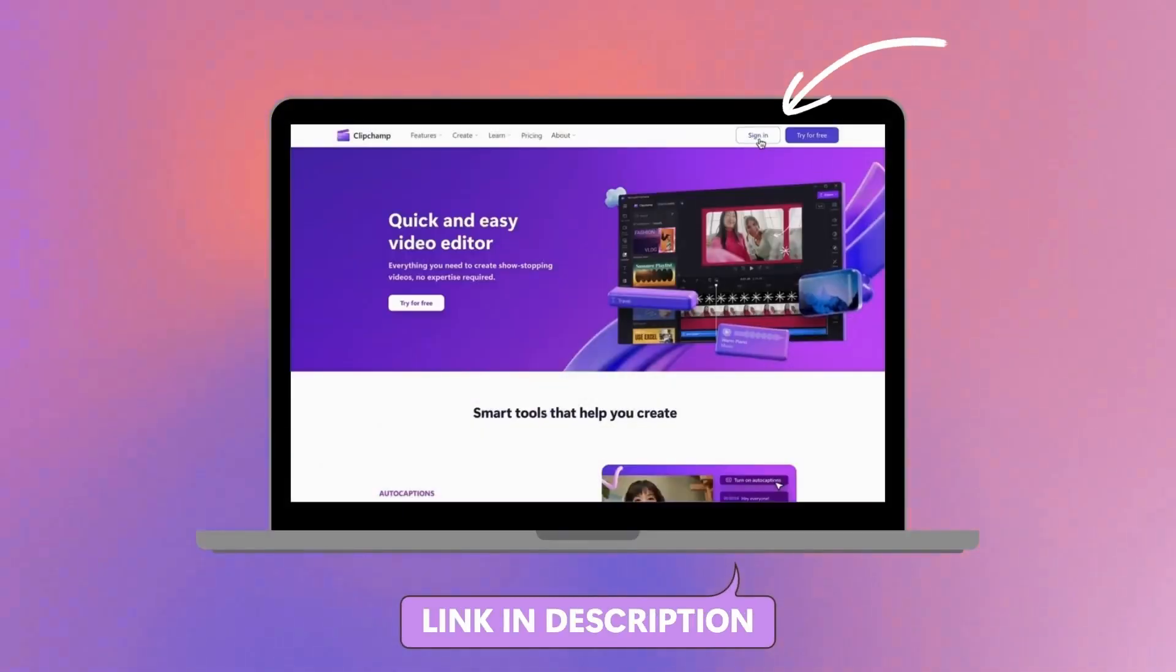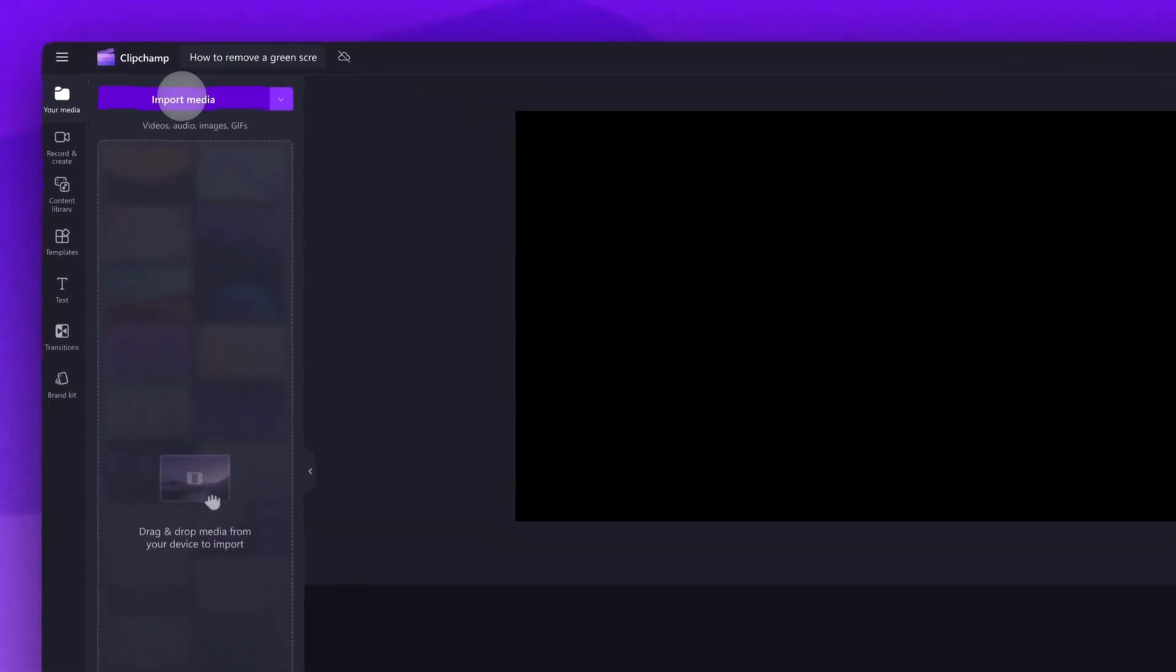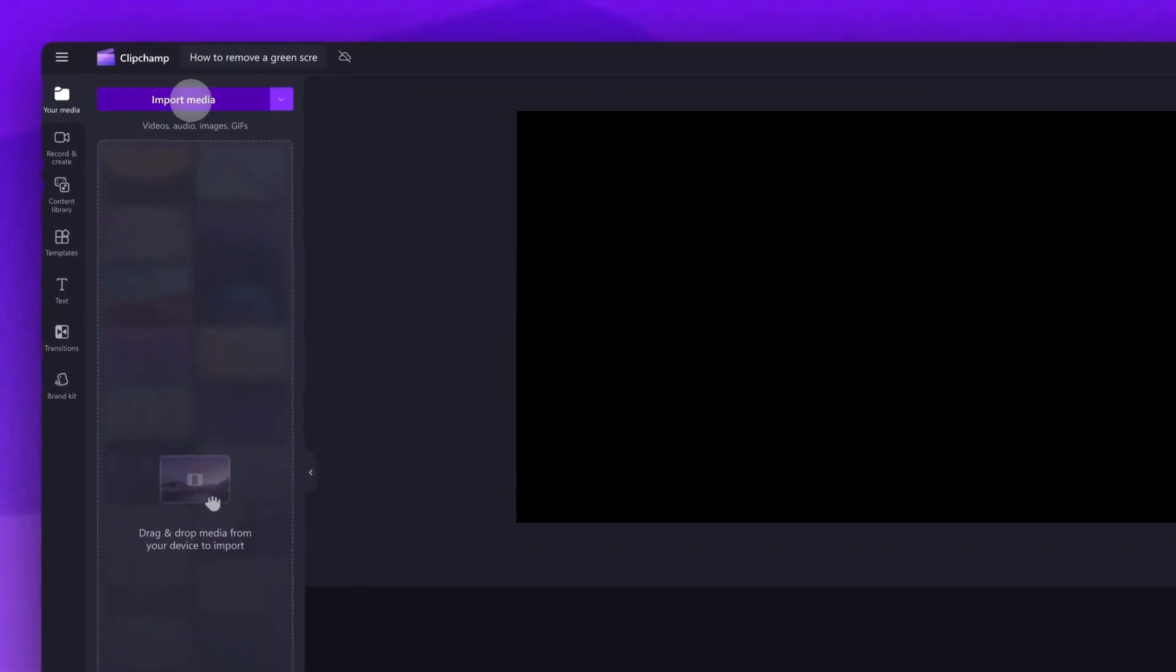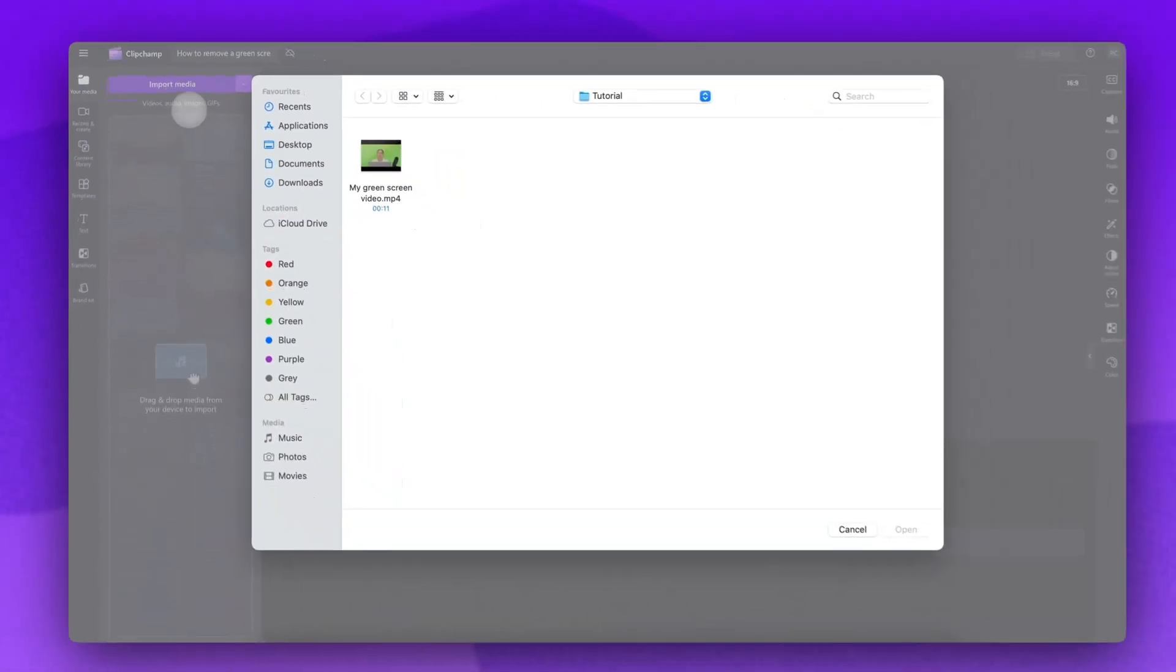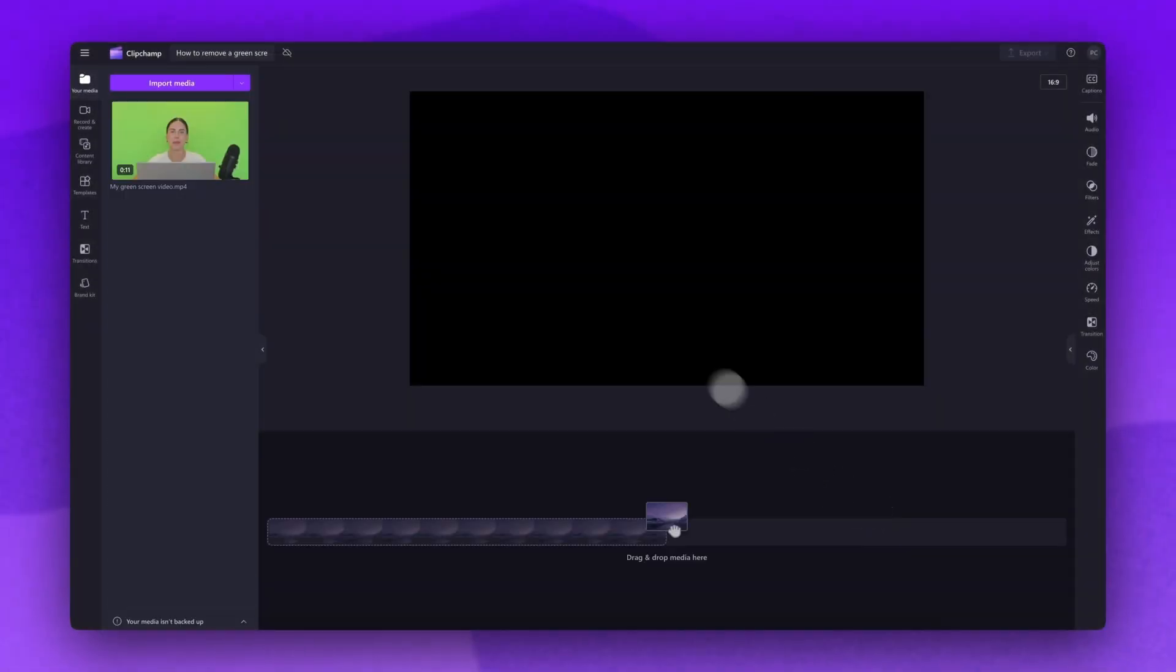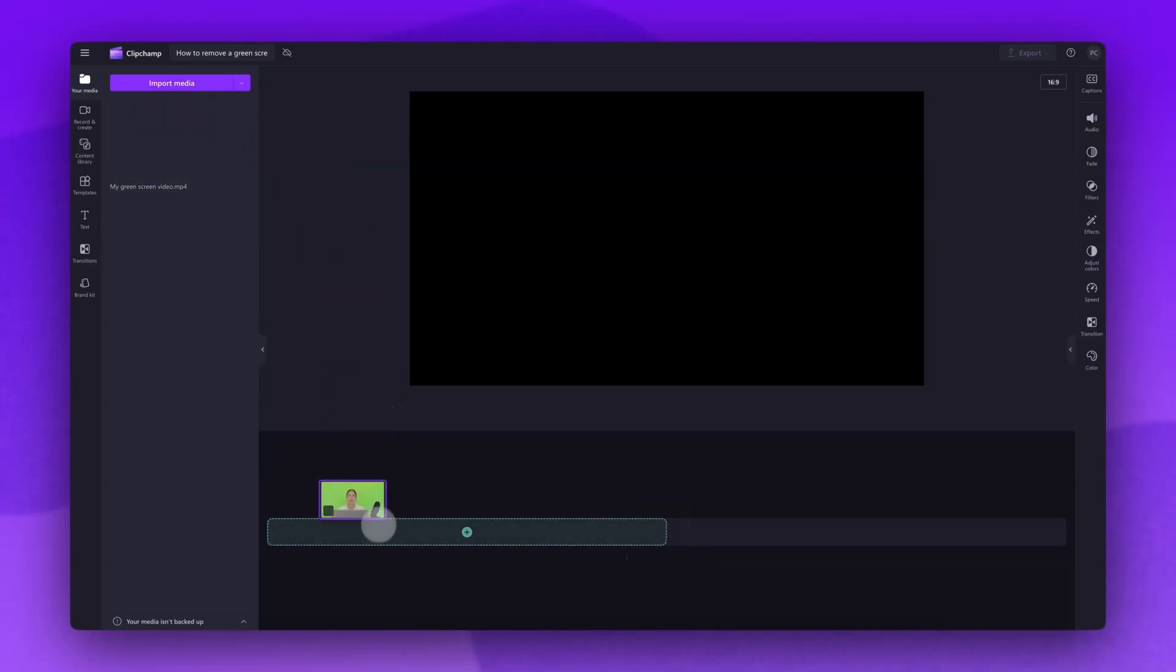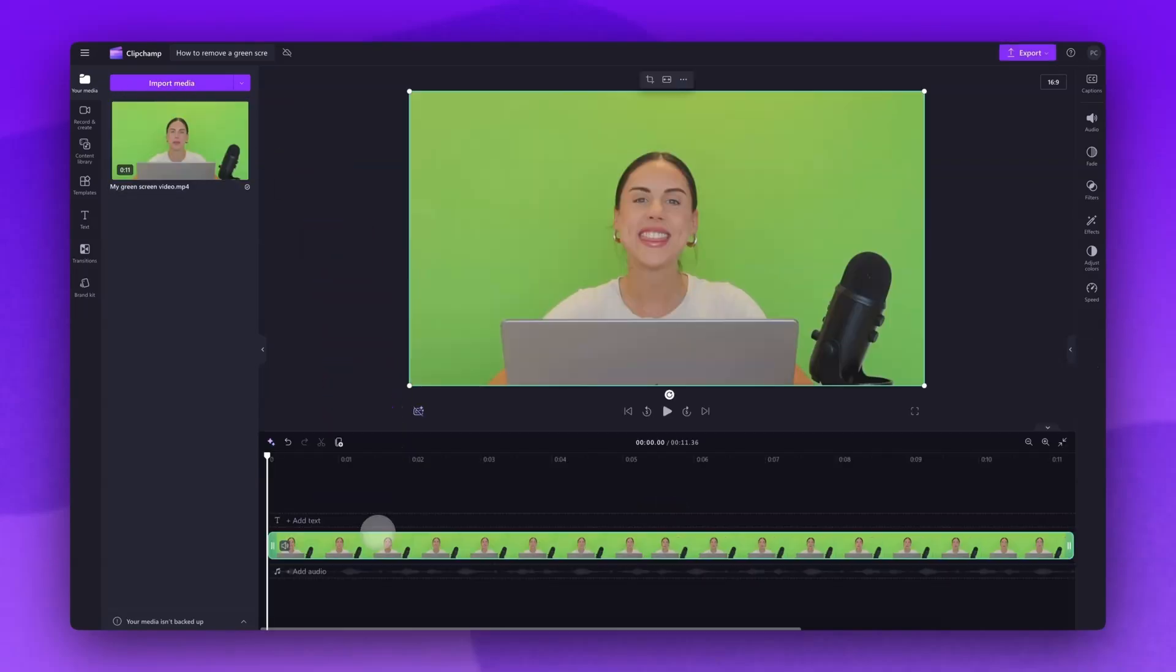Start by logging into Clipchamp or sign up for free. Next you'll be taken inside the editor. To get started you'll import your green screen video. Do this by clicking on the import media button, selecting the asset and then hitting open. Your video will load into the media library here. Now just drag and drop it into the timeline to get editing.